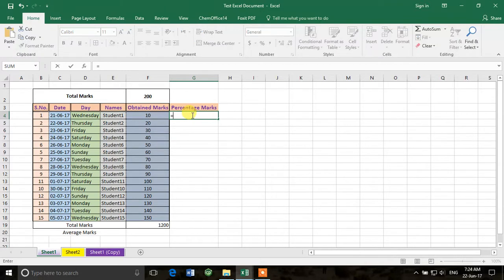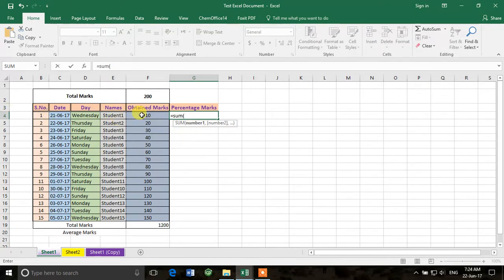To calculate the percentage, I write =SUM and in the brackets I do what I want: divide the obtained marks by total marks, then multiply by 100. The obtained marks for the first student is in F4. So I write F4 divided by the total marks, which is in F2 — I can reference F2 or just write 200 directly.